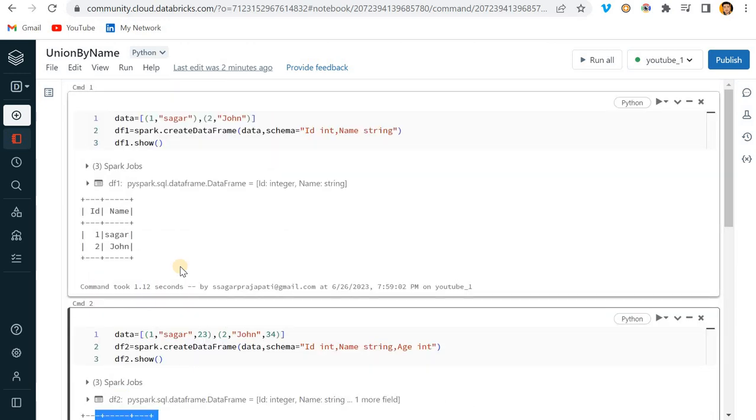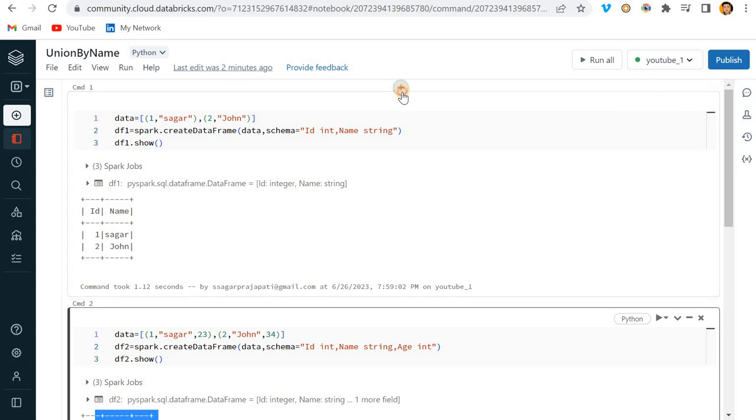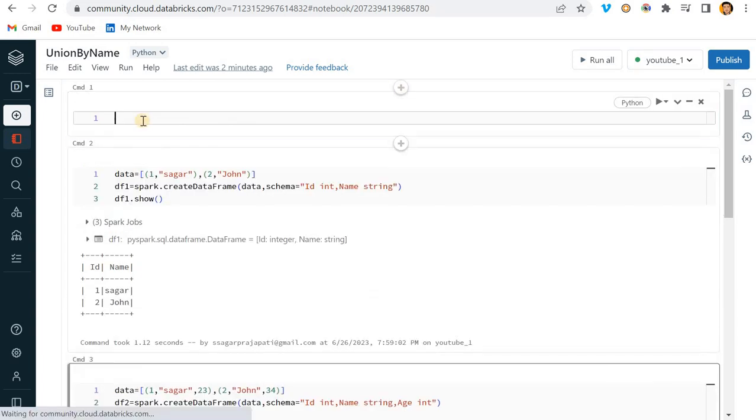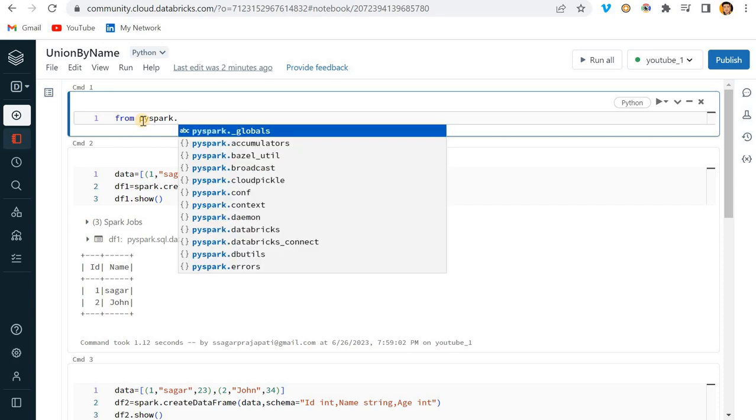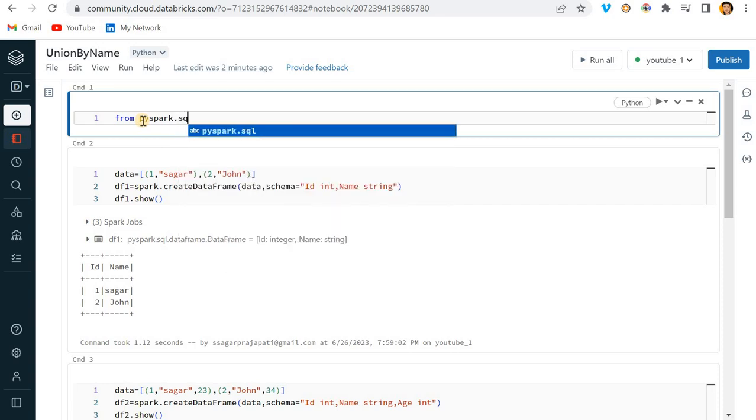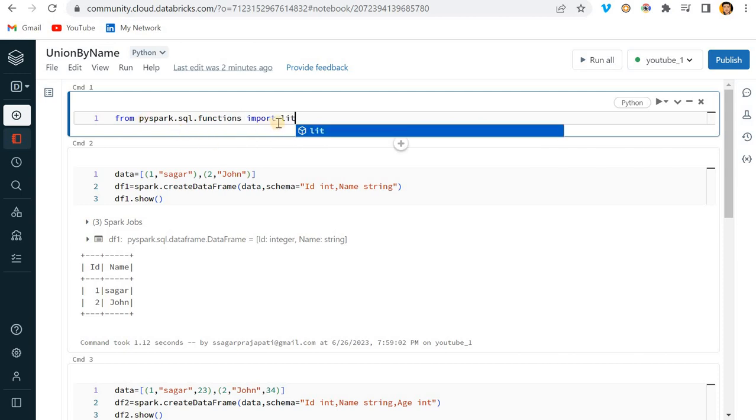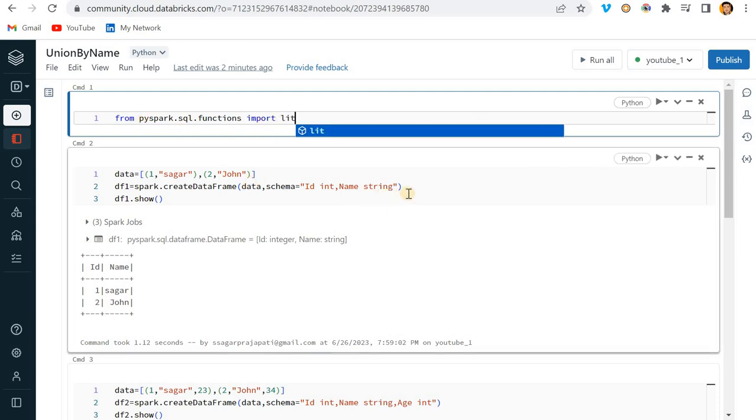In order to achieve the same result, I'll import from pyspark.sql.functions the lit function, which will add a constant value.